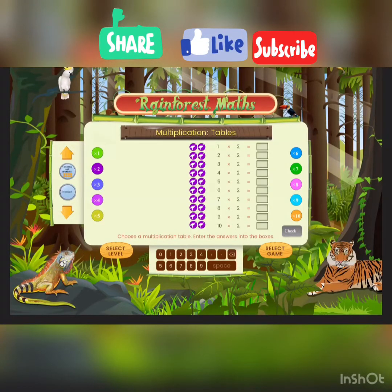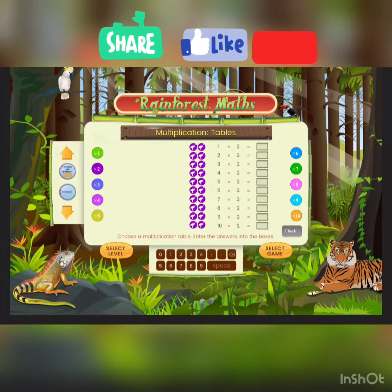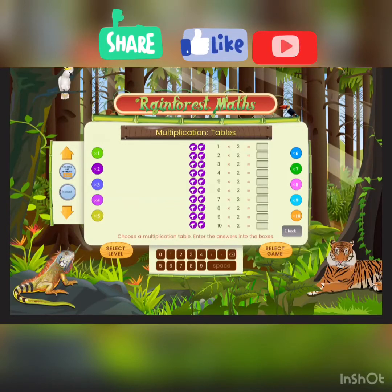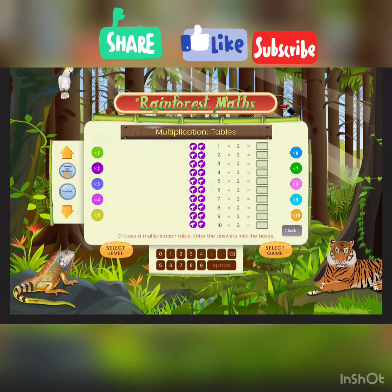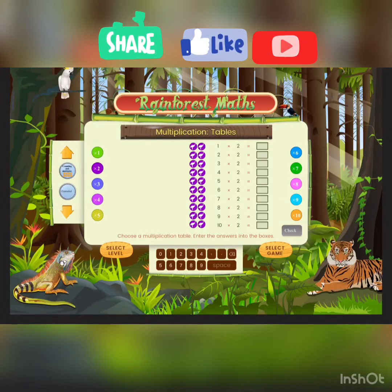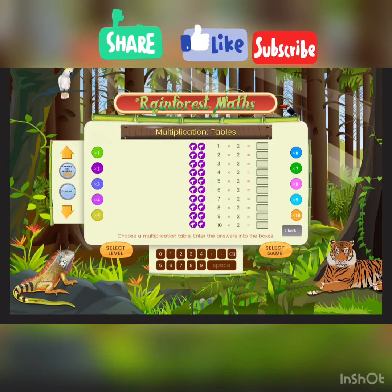For the second one, it's the 2 times table. Because it's so easy, we just add by 2: 2, 4, 6, 8, 10, 12, 14, 16, 18, 20.